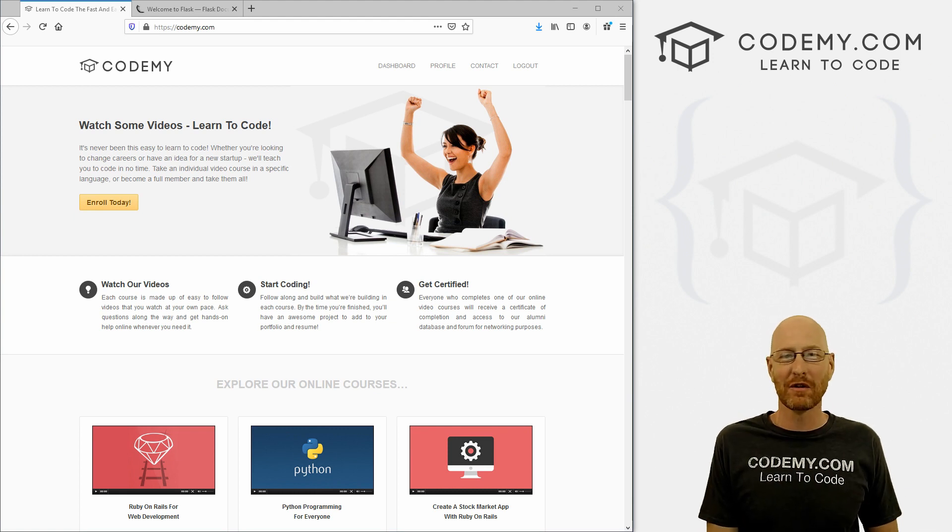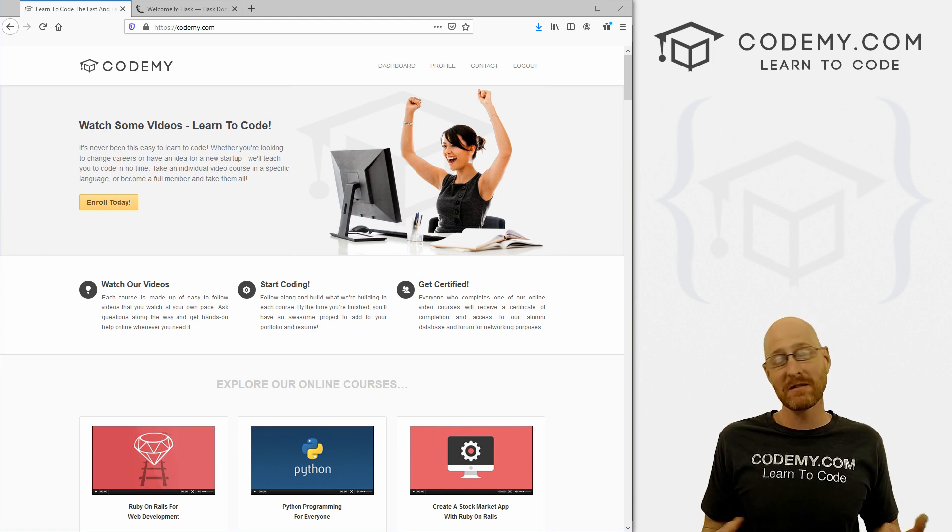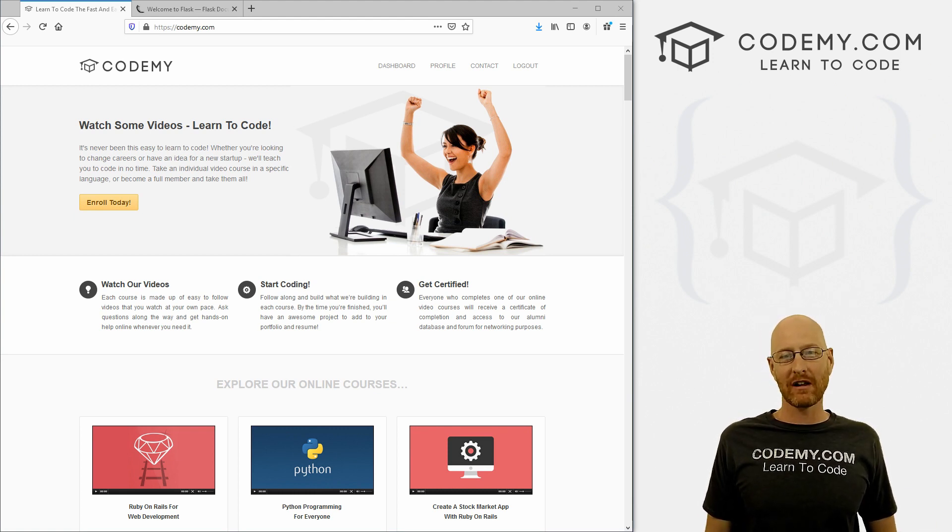What's going on guys, John Elder here from Codemy.com. And in this video, we're going to start to look at web development with Python and Flask.